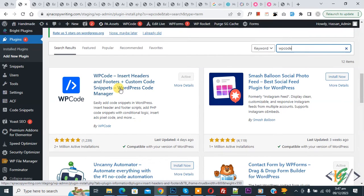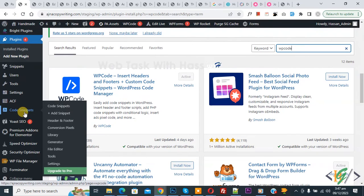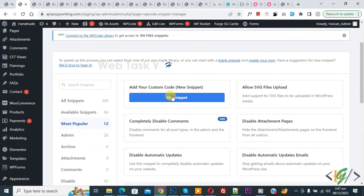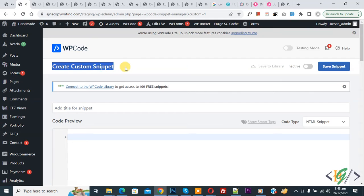After activation on left side you see Code Snippets, then you see Add Snippet, so click on it. Then you see Add Your Custom Code, so again click on it. Now Create Custom Snippet section opens.